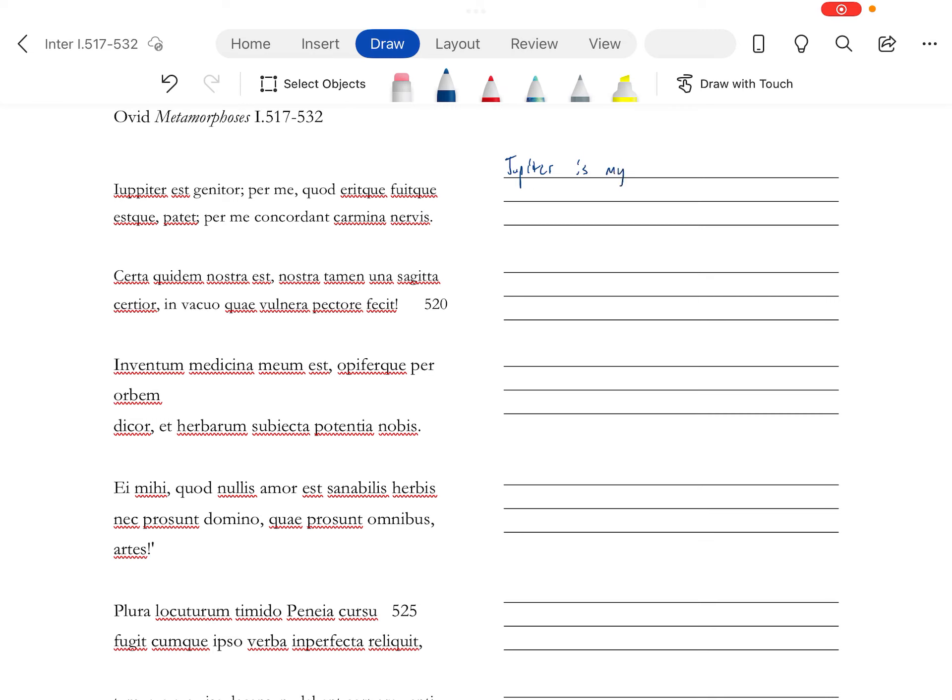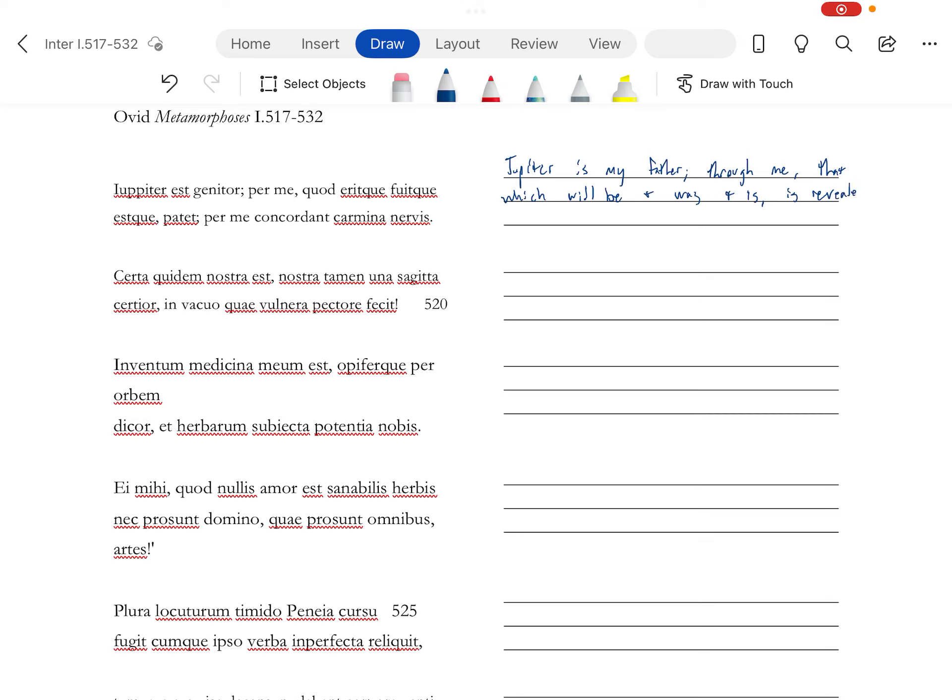Through me, quote that which will be and was and is, is revealed. Through me, songs harmonize with strings. This is neuter plural, if you scan it. You'll find that the A is short, so that's going to be neuter plural. This is your nominative. There's your verb. Through me, songs harmonize with strings.